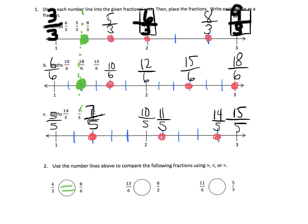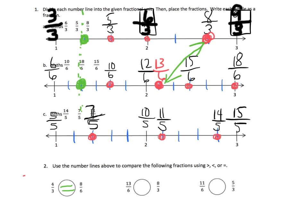Let's do it in red now. The next one: thirteen-sixths and eight-thirds. Thirteen-sixths is going to be right here. And eight-thirds is right here. So, we can see that thirteen-sixths versus eight-thirds — eight-thirds is bigger than thirteen-sixths.